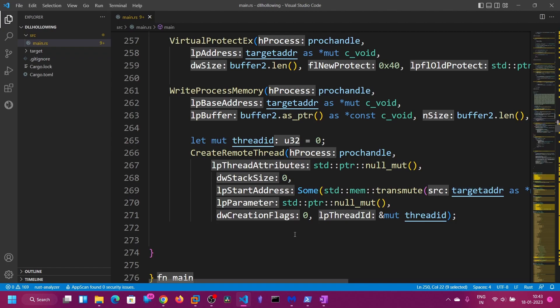That's all for this video on the DLL Hollowing technique, which is also similar to the Process Hollowing technique. Thank you.